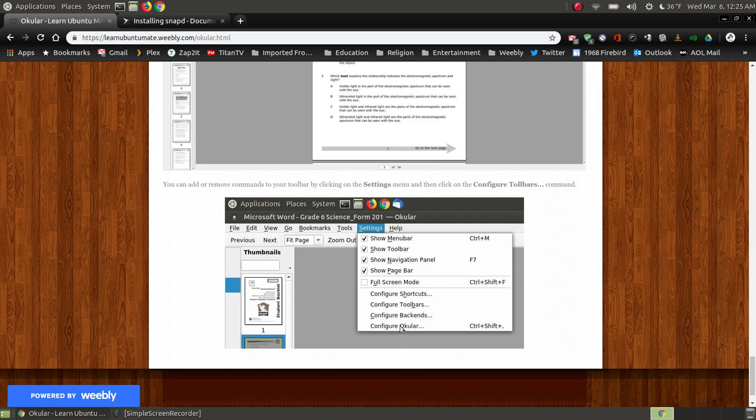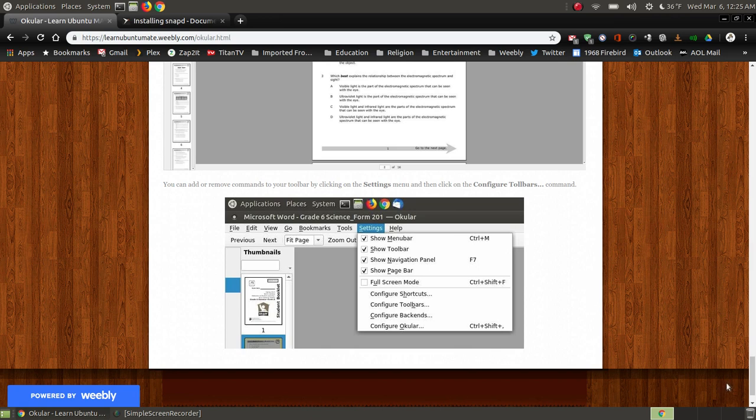It's very similar if you've ever used the Atril Document Viewer, how you add things and remove things from the bar. It's very similar to that, so I don't think I have to put a lot of information because if you're used to using a PDF viewer of another type, they're very similar.